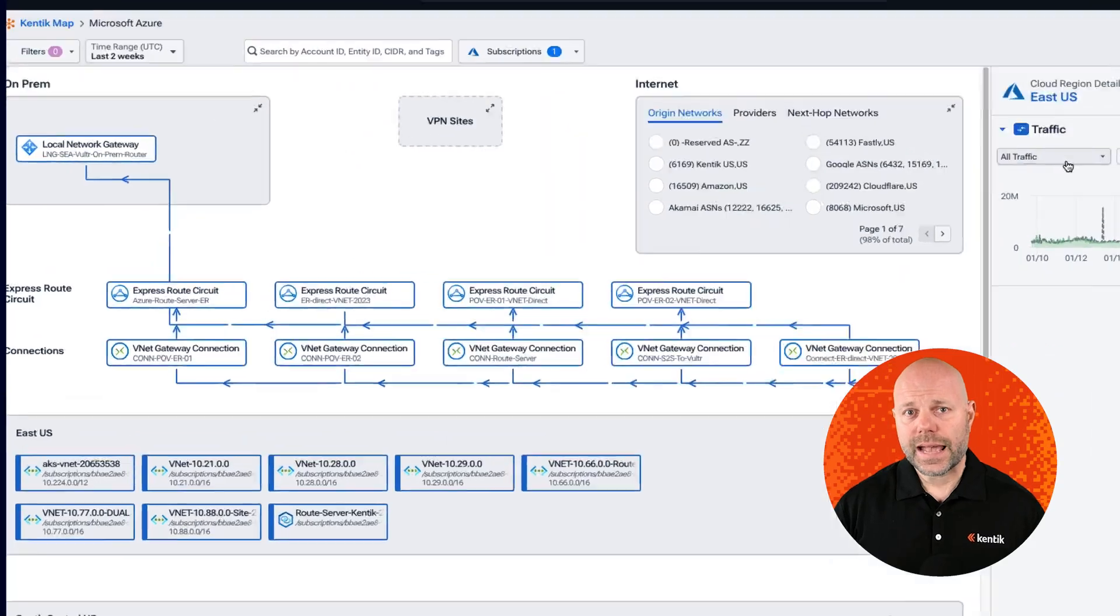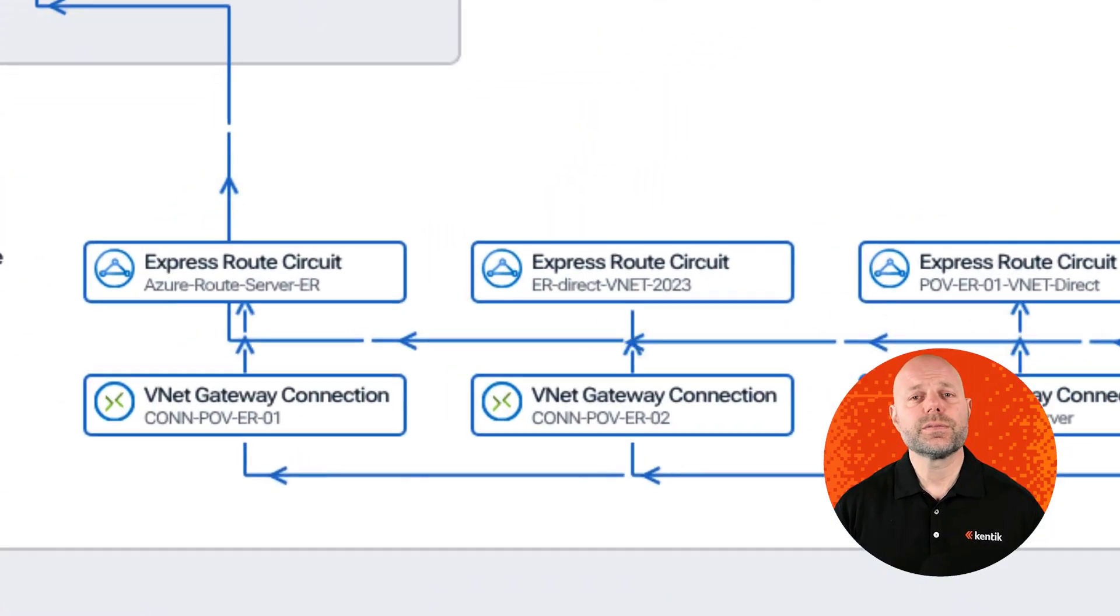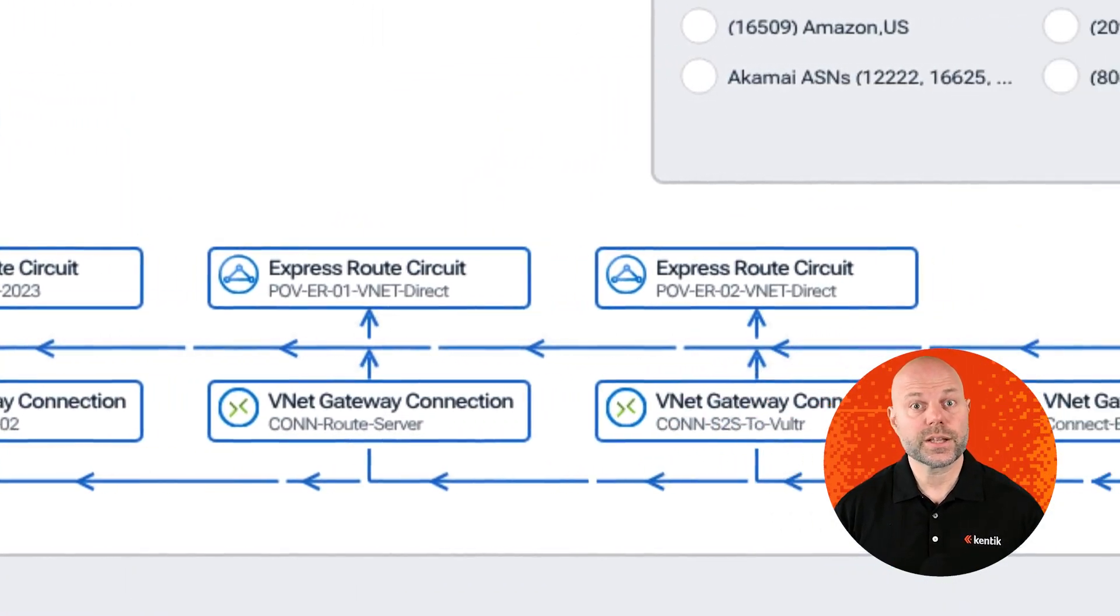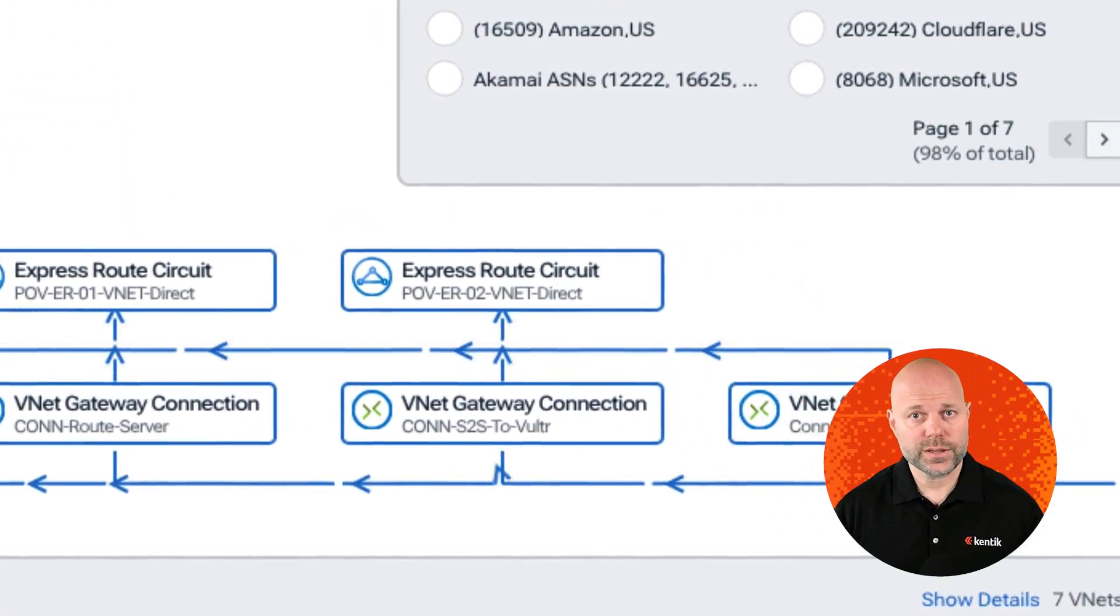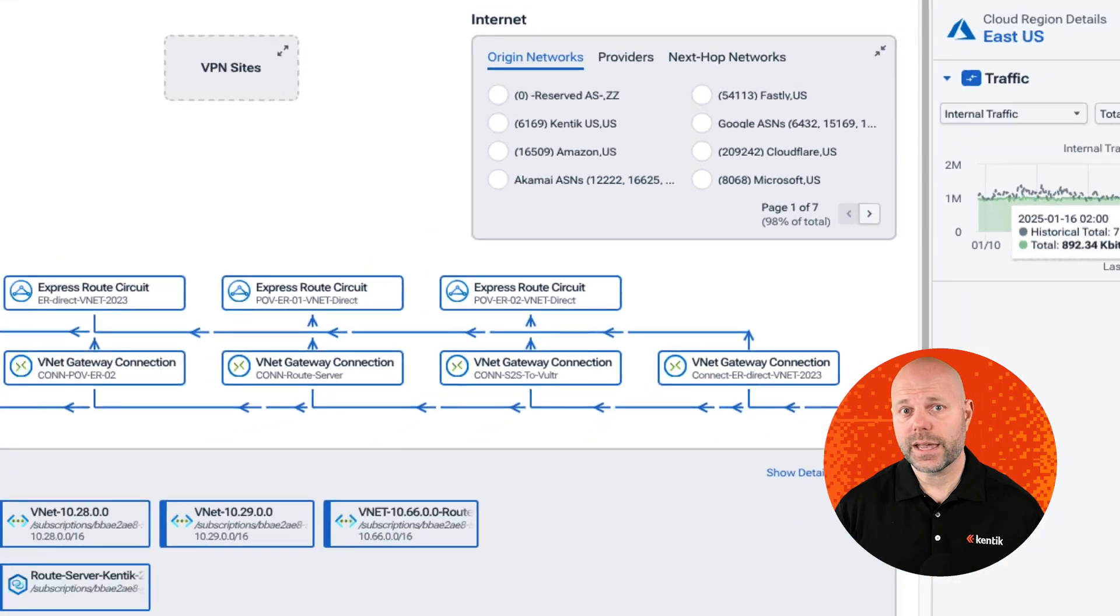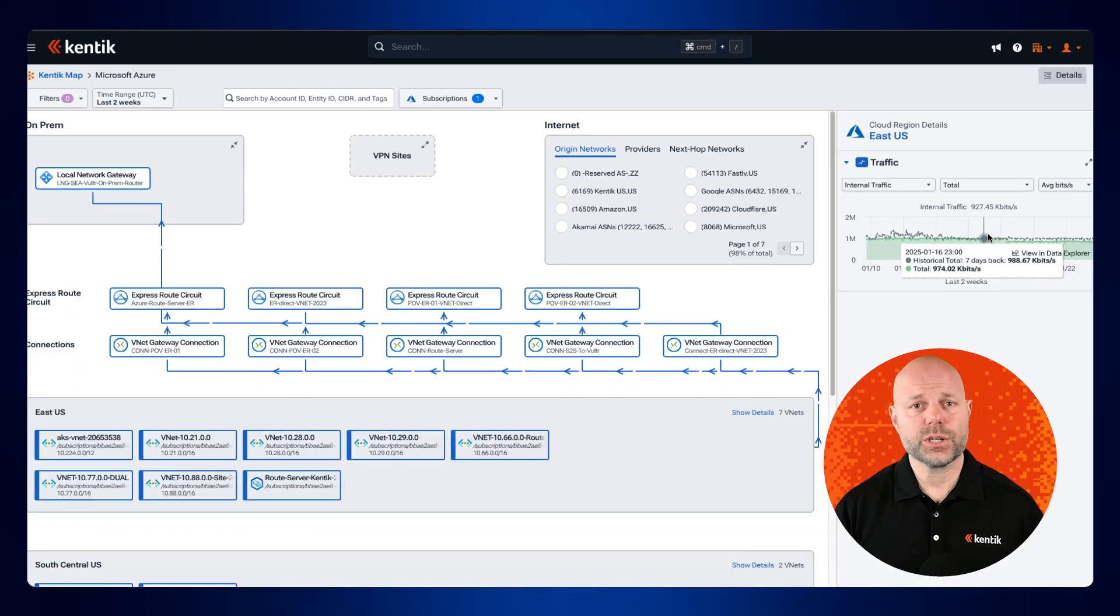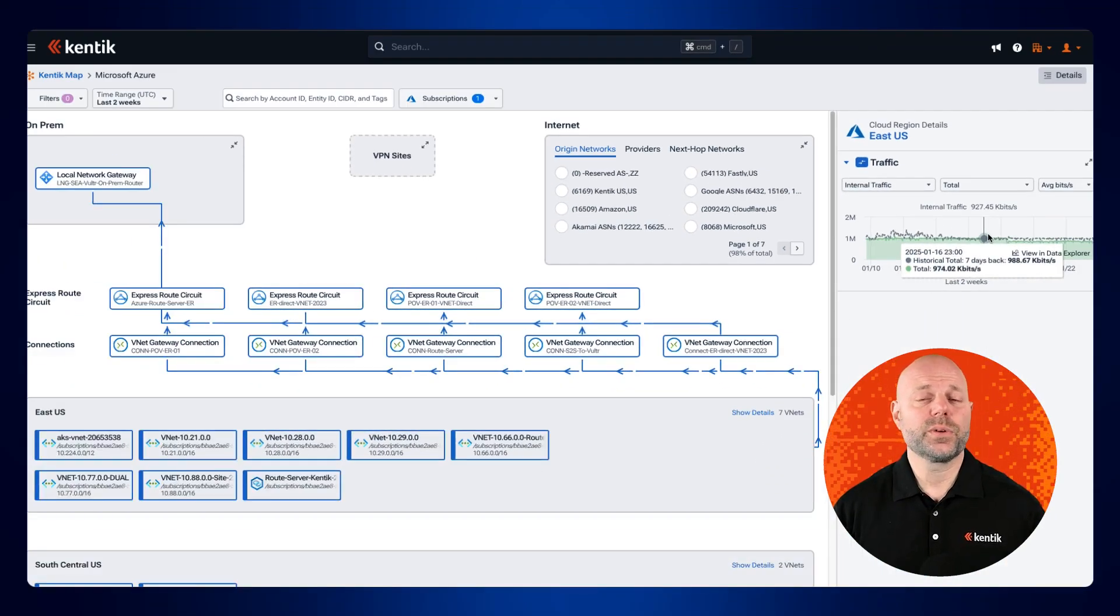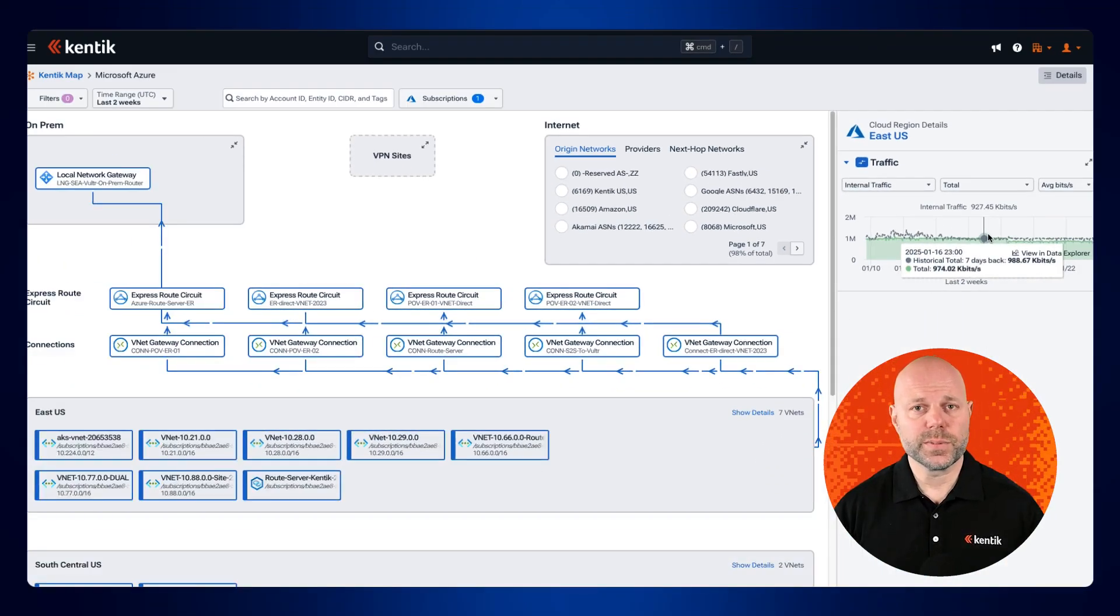Unlike NSG Flow Logs, VNet Flow Logs can monitor Azure resources like ExpressRoute gateways, VPN gateways, and application gateways, ensuring much more comprehensive traffic visibility.